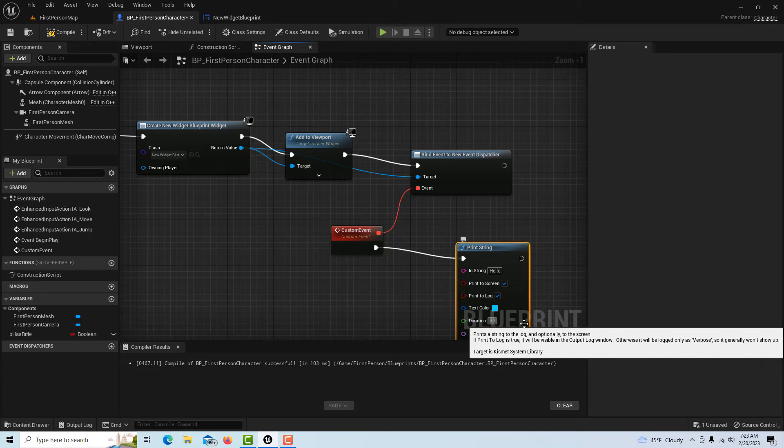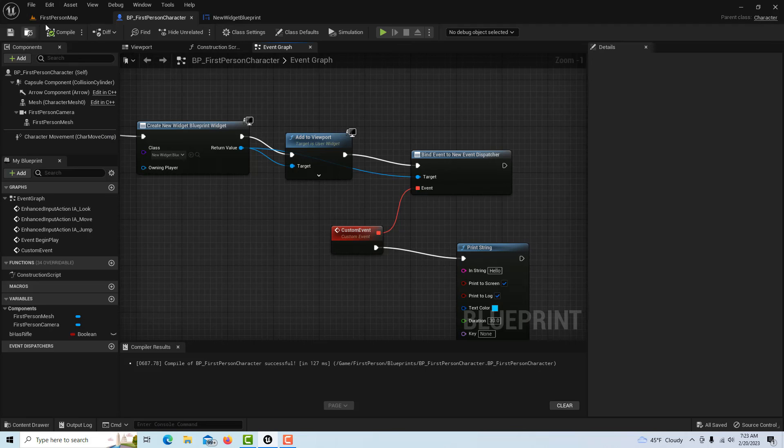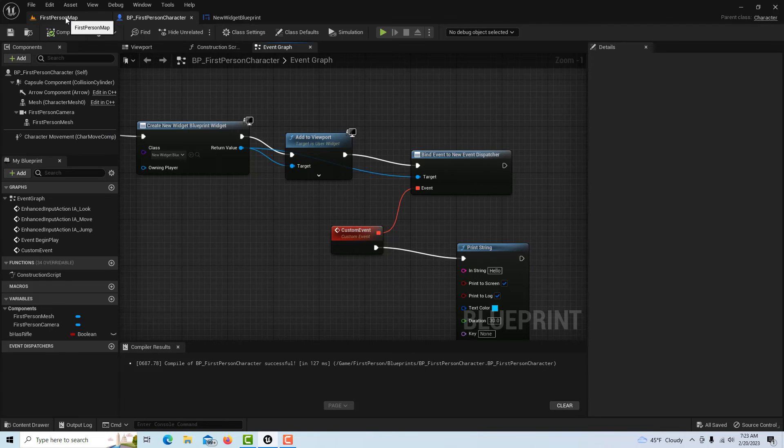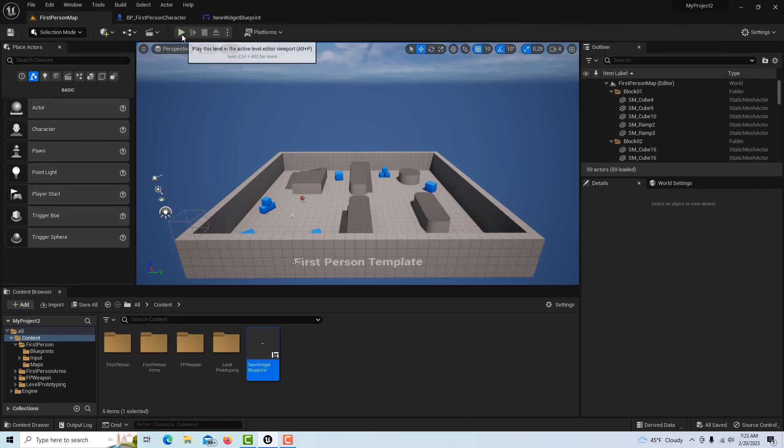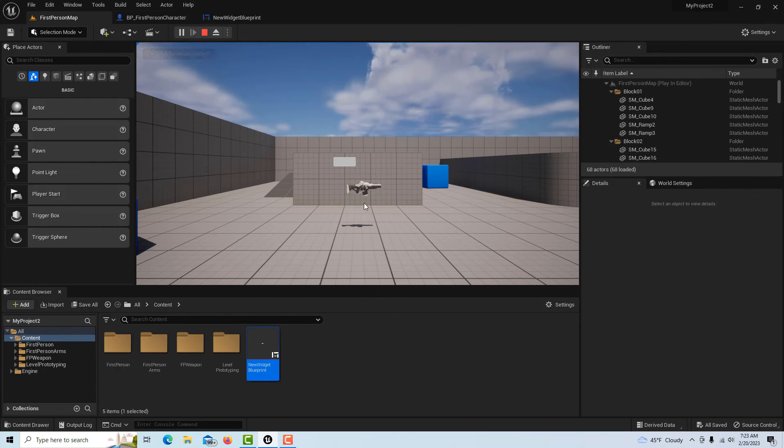This should do it. Compile and save, go to first person, and hit Play. There's our button, and as soon as I click it, it should say 'hello' over here. Yep!